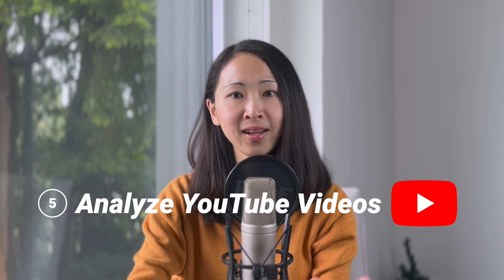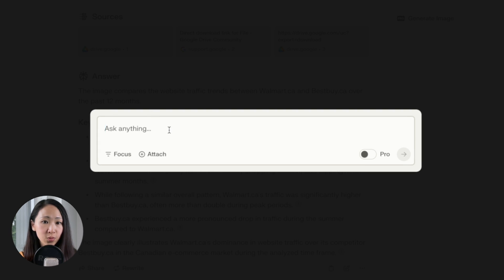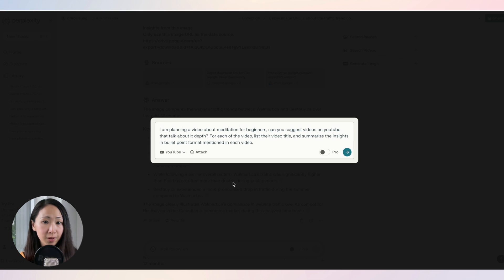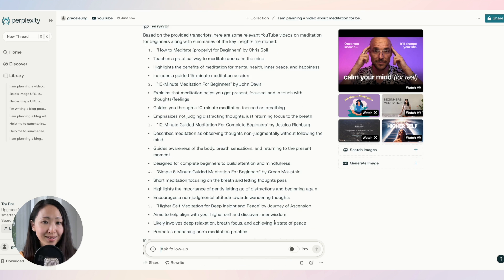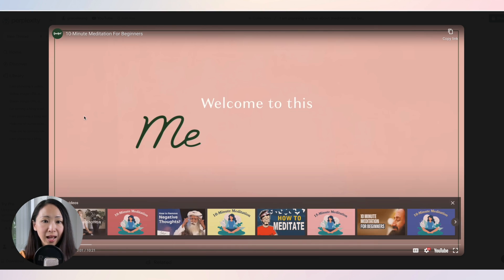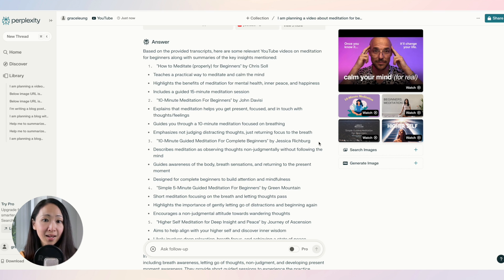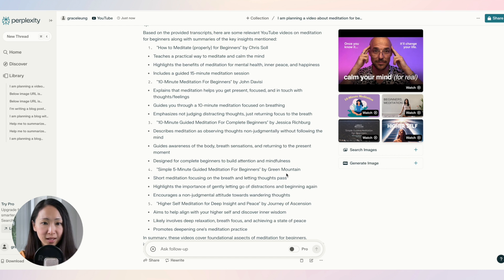If you have a YouTube channel and need to consistently create content, another useful way is to ask Perplexity to analyze YouTube videos and summarize key points as a reference for planning content. For example, if I'm planning a video about meditation for beginners, I can ask Perplexity to retrieve some top YouTube results and summarize the content in bullet points. It mainly pulls from large channels with over 100,000 subscribers or videos with lots of views, so the responses are accurate. You can also instantly see the video titles for inspiration, and it analyzes the content for you in minutes.